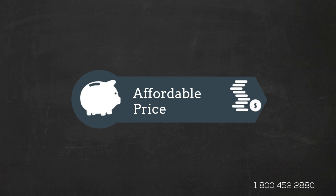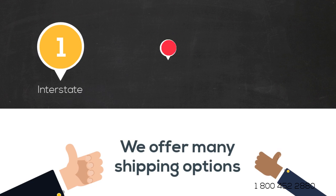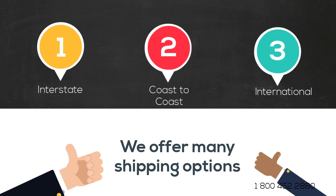We offer interstate, coast to coast, and international shipping services in and out of Colorado.